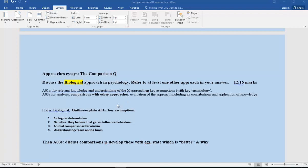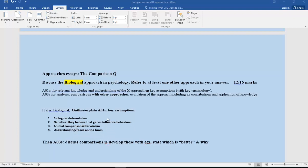This is a quick recap. You should already know these, but when you're outlining biological: determinism, genetics so the genes influence behavior, Darwinism—in other words using animals and making comparisons—and that the whole area focuses on the brain and behavior being influenced by the brain. So key assumptions then.